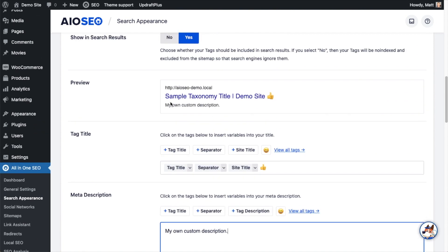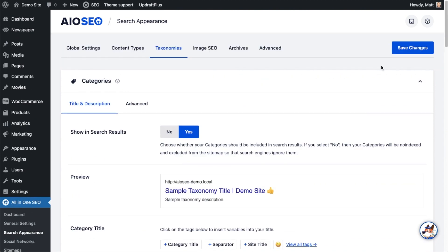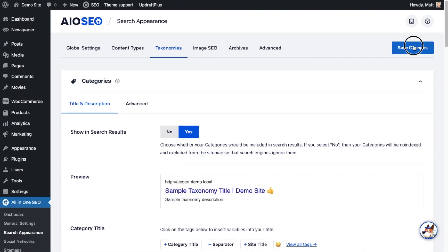And if I scroll up to the preview area, I can see where now it says my own custom description. When you're done making changes there, scroll on up and click the big blue button that says Save Changes, and you're done.